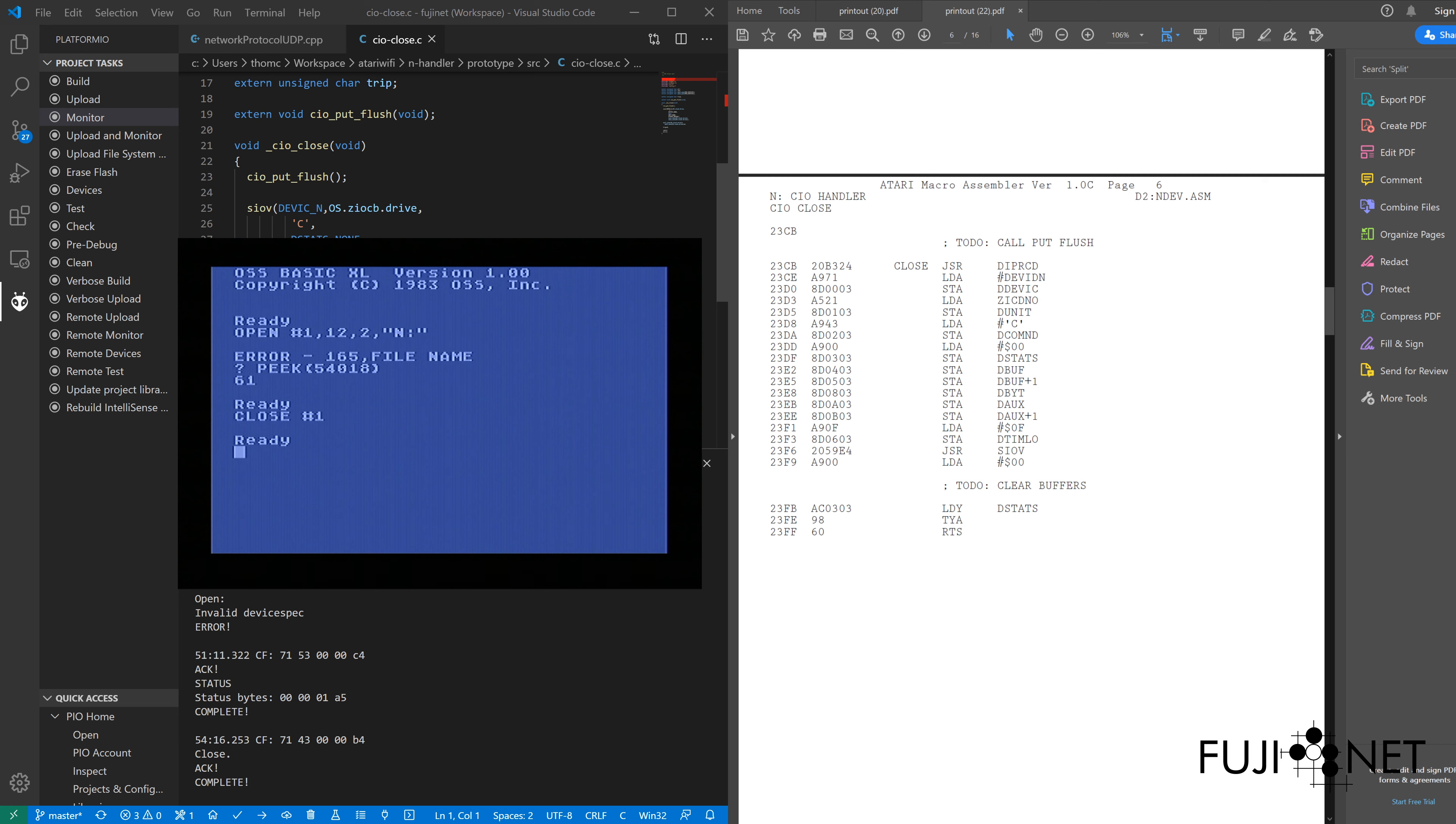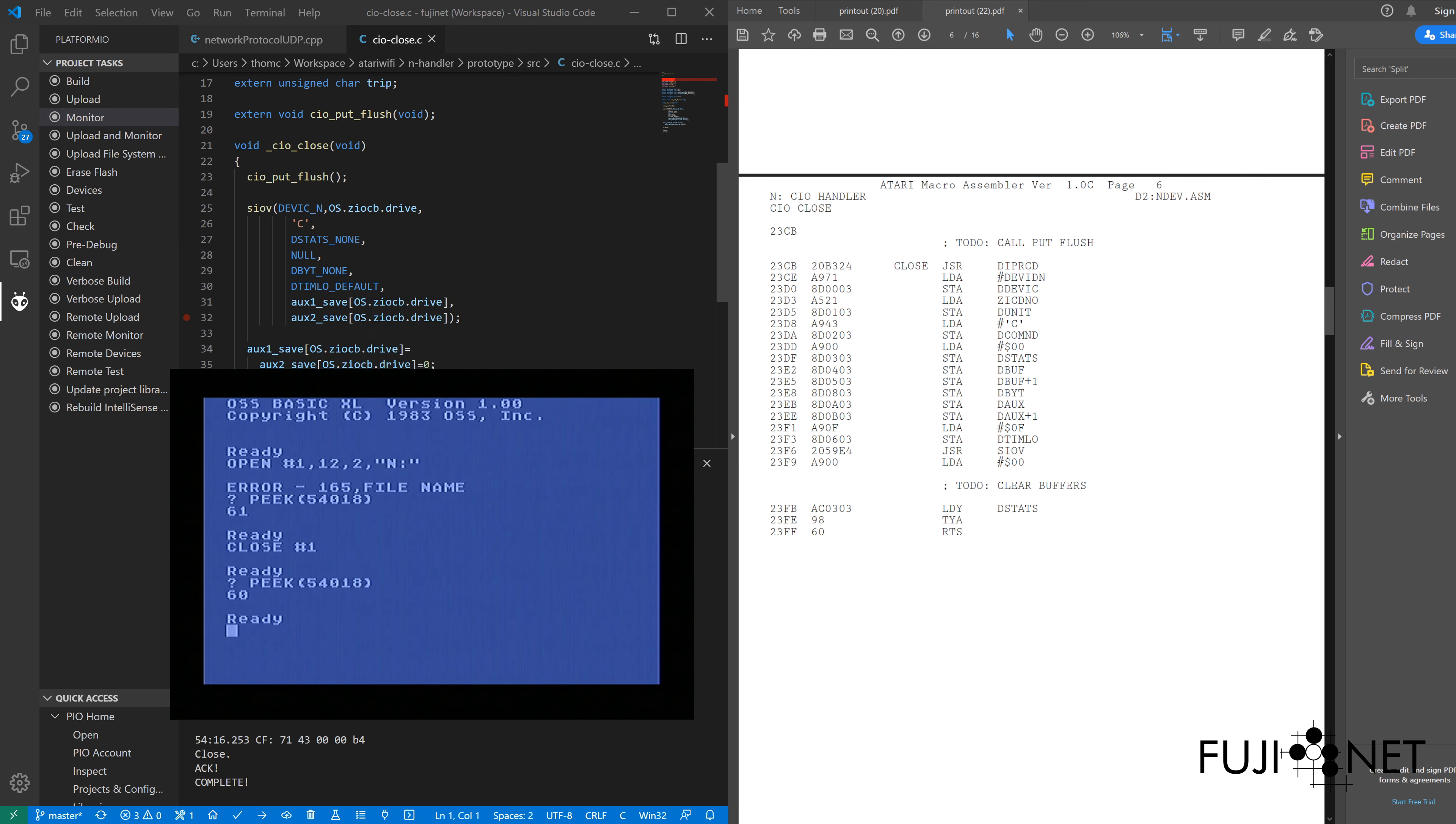This is command C for close. We see the close actually happening, all good here. And finally, we check the value in D302 to make sure that it's correct. And sure enough, there it is, value is 60.